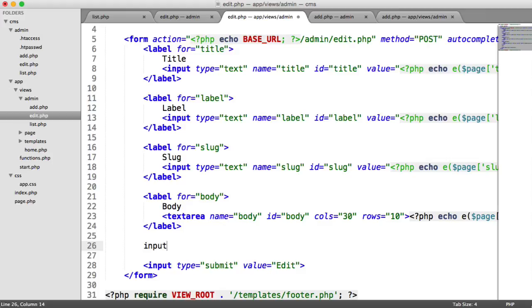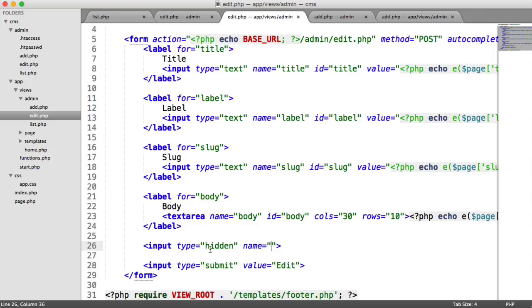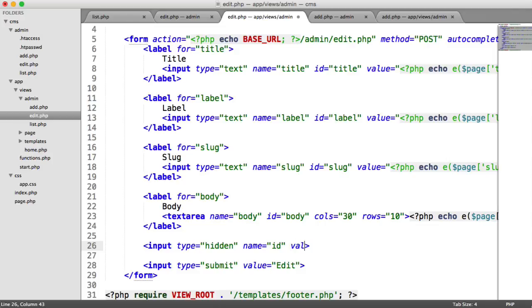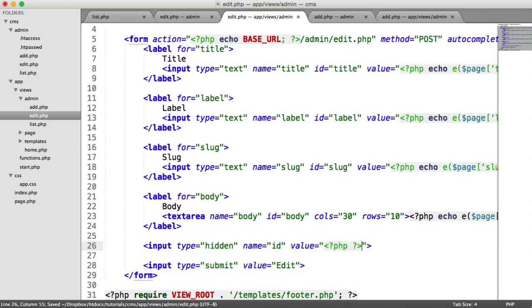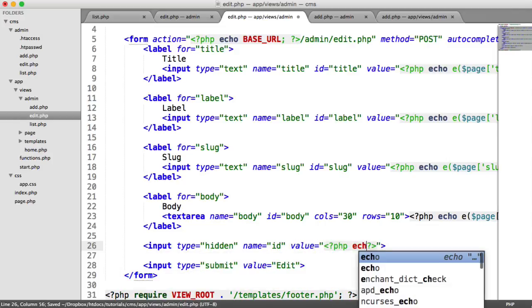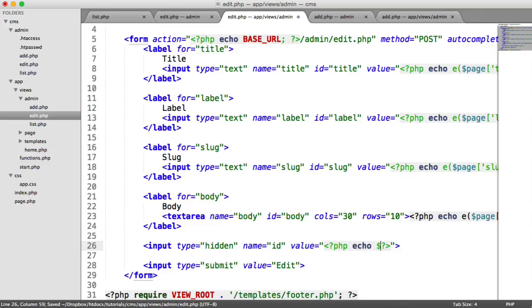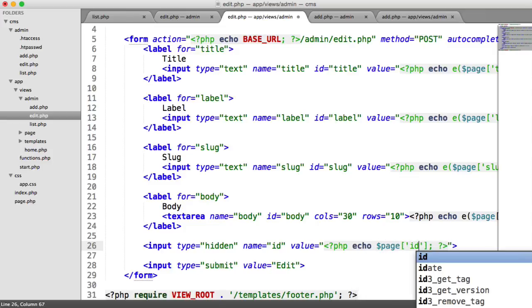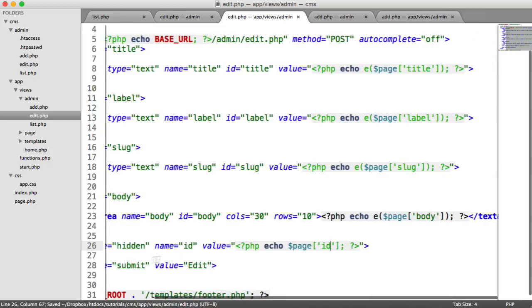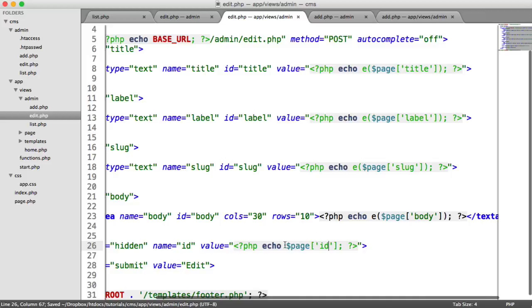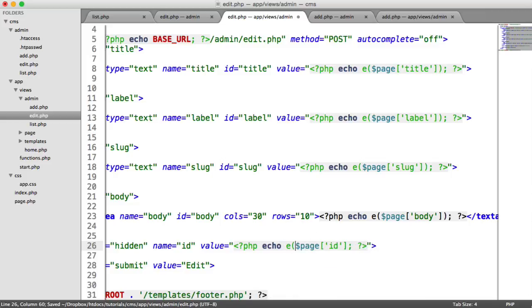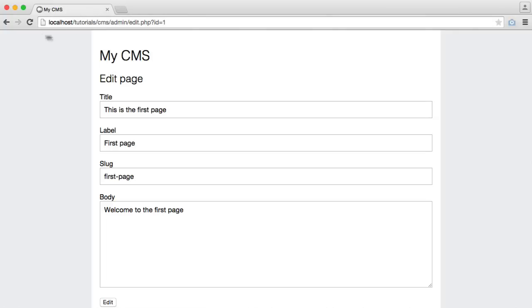So we have an input of type hidden. So this isn't shown to the user. We can give this a name of ID so we know how to pick that up in our post superglobal. And then we give this a value. And the value is basically just the page ID. And again, we can escape that. It's not necessarily as much of a risk, but we'll escape it anyway.